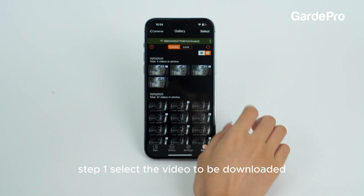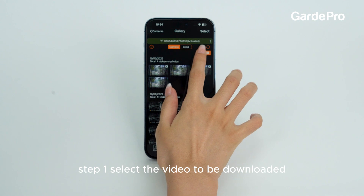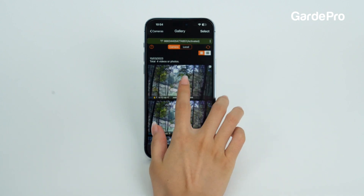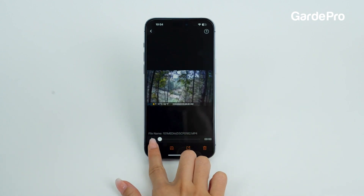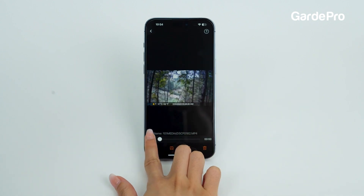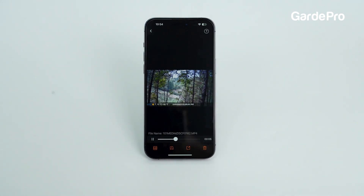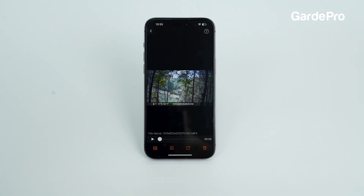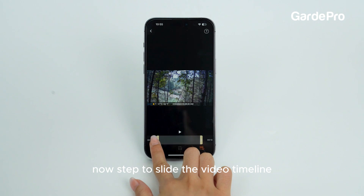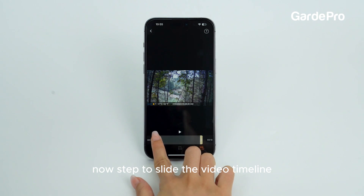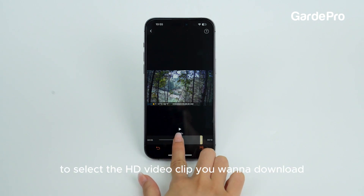Step 1. Select the video to be downloaded.